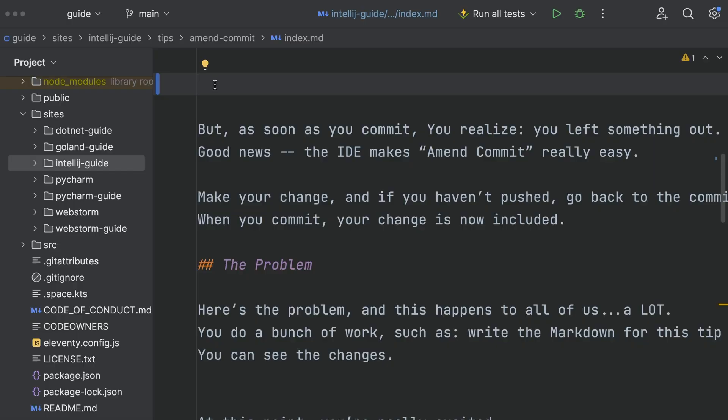How do I find stuff without memorizing a bunch of stuff? You're editing something, you want to jump to something in your project. The IDE has so many options, what's the fastest way?